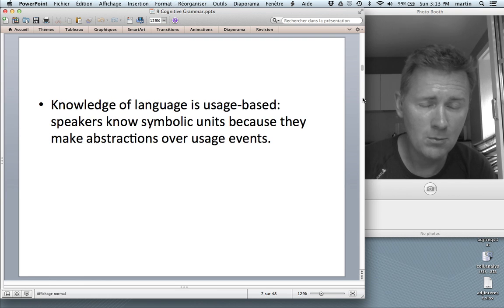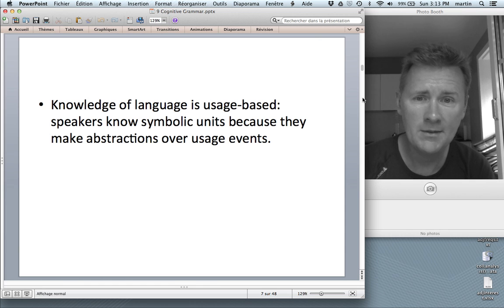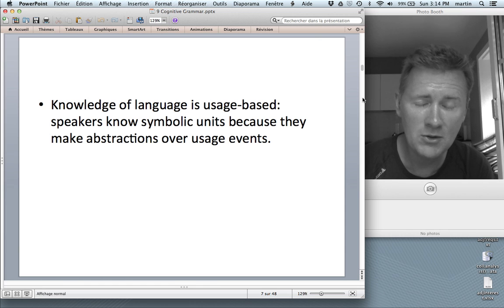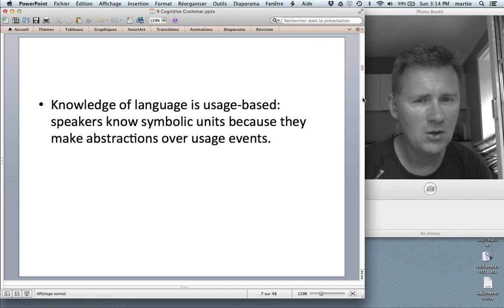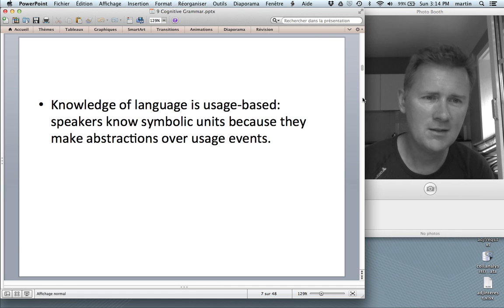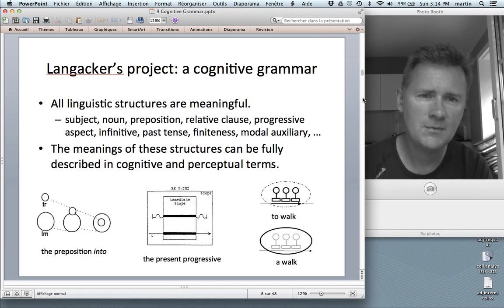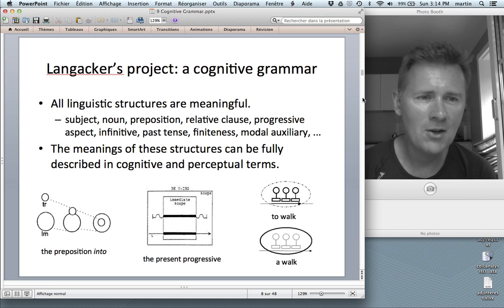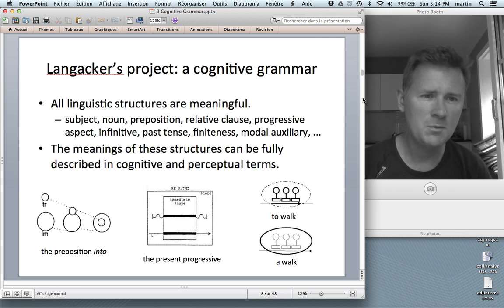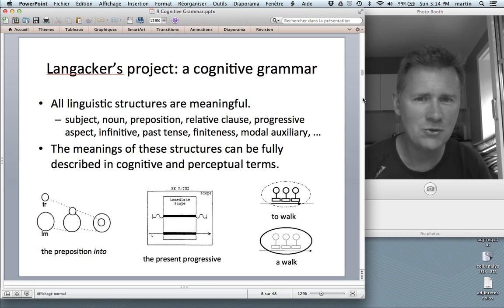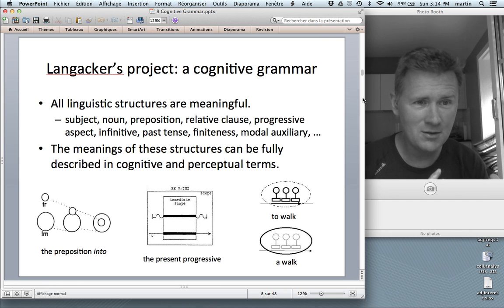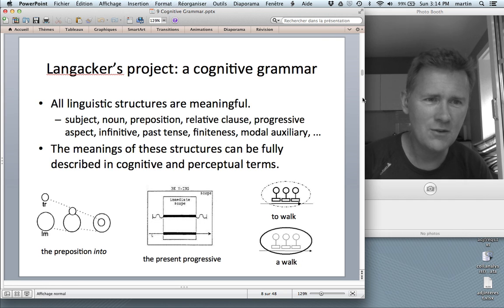He also came up with the term 'usage-based' — the idea that knowledge of language results from language use, and that speakers know symbolic units because they make abstractions over usage events. That's Cognitive Grammar. In many ways, however, Langacker's project goes beyond vanilla usage-based linguistics. His project is a truly cognitive grammar, reducing all of grammar to cognitive things.